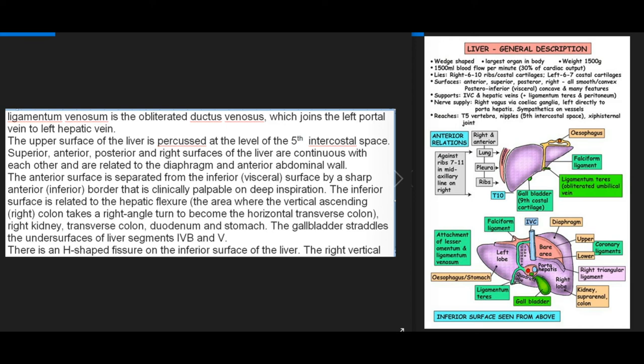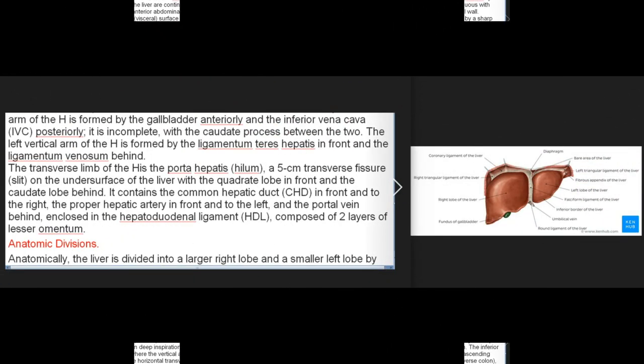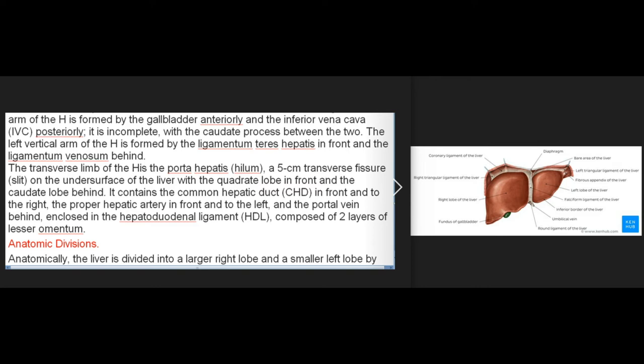There is an H-shaped fissure on the inferior surface of the liver. The right vertical arm is formed by the gallbladder anteriorly and the inferior vena cava (IVC) posteriorly, incomplete with the caudate process between them. The left vertical arm is formed by the ligamentum teres hepatis in front and the ligamentum venosum behind. The transverse limb is the porta hepatis — a 5 cm transverse fissure with the quadrate lobe in front and the caudate lobe behind. It contains the common hepatic duct (in front and right), the proper hepatic artery (in front and left), and the portal vein (behind), enclosed in the hepatoduodenal ligament.